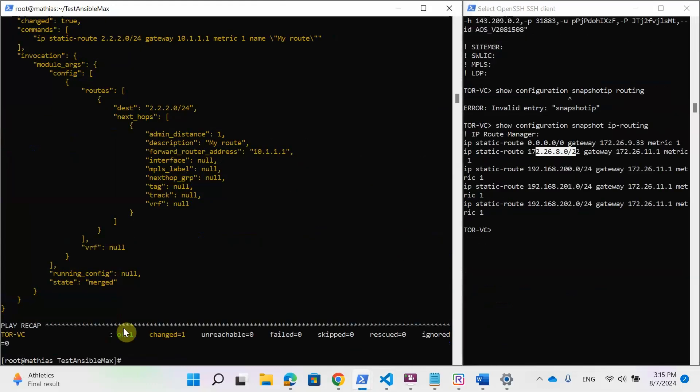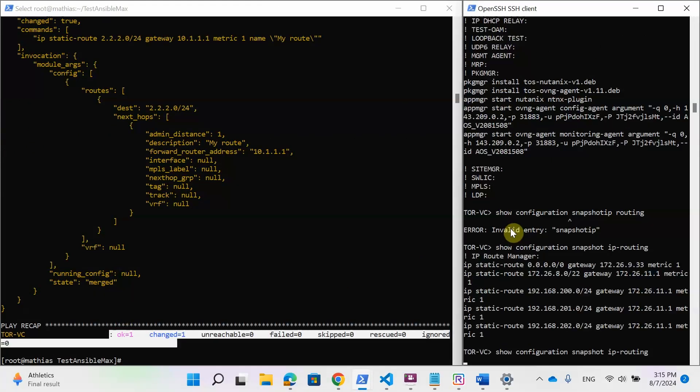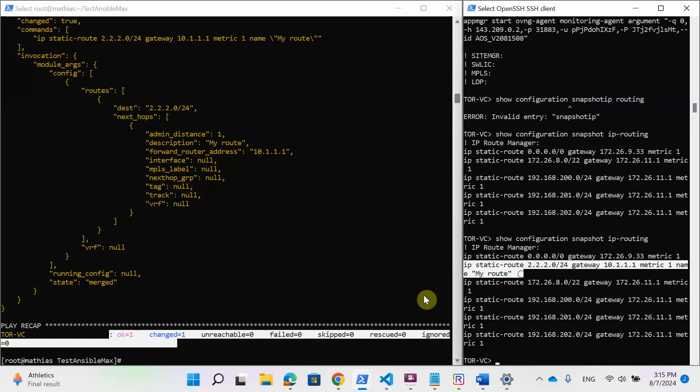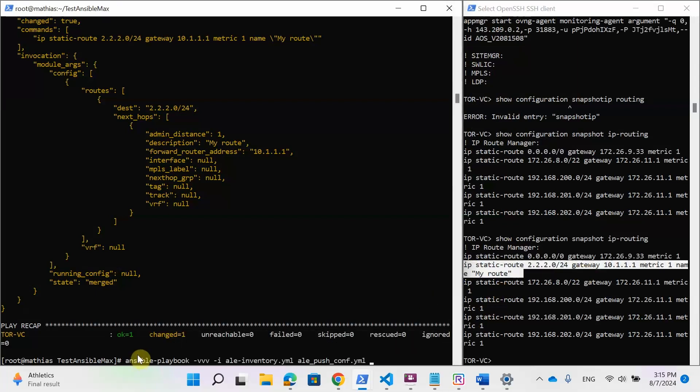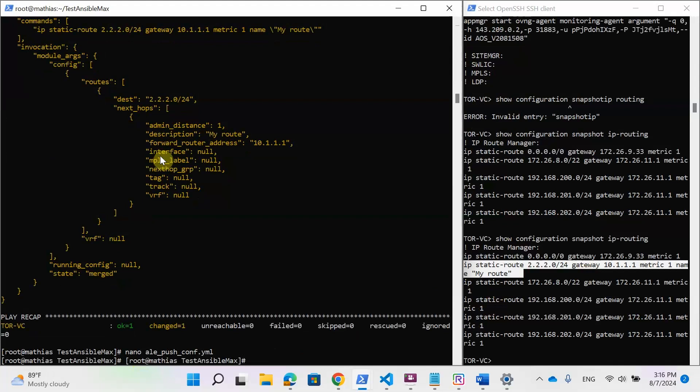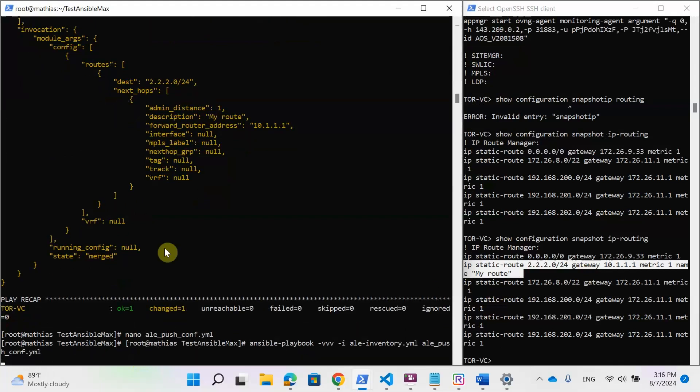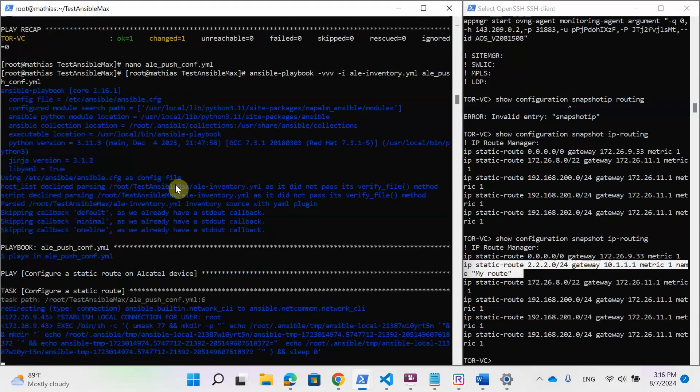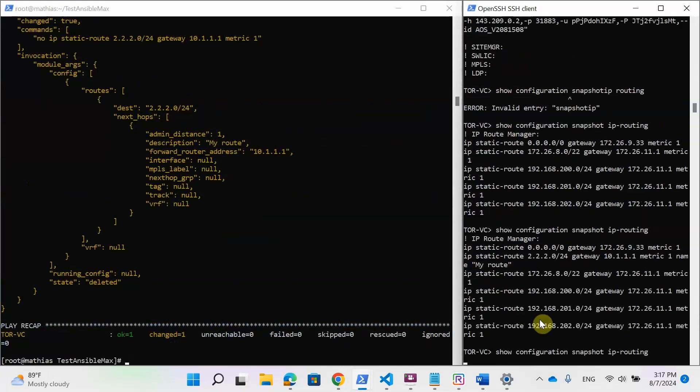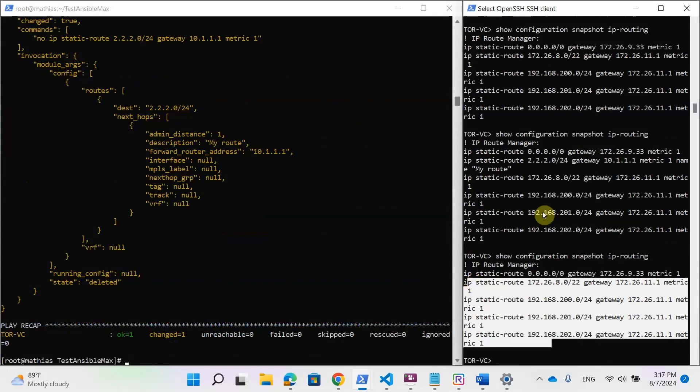And no errors, so that should mean that there is the new route. And yes, as you can see, there is a new route called my route, as we described in the playbook. So now let's just delete this route, but not via the switch CLI, but using the state of the playbook. So now it's merged for adding a configuration, but we just put it for deleted. So it will delete the specified route from the configuration and so without having to know the exact syntax. So the playbook applied and now let's check the configuration. And yes, the route is deleted. We didn't use the switch CLI and we just only used Ansible.